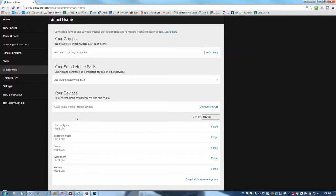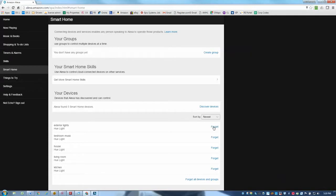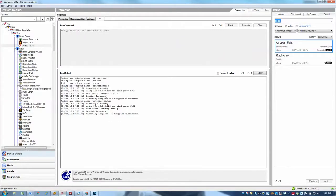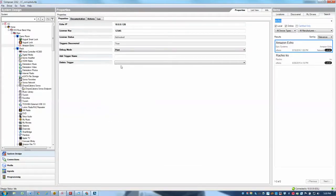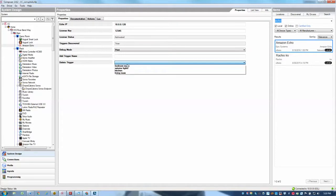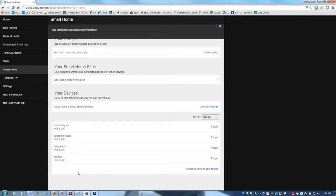So the only thing to note is if you do remove devices or you remove triggers from the driver, then we don't automatically remove them from the echo. We have to actually go ahead and choose the forget option here. So if you do forget, or you can actually choose forget all devices and groups, and that will essentially clear those out as far as the echo is concerned. So if you do want to do that, just remember that we don't actually remove those. You just need to go there and forget them once you've deleted them. And to delete the triggers, you simply go here and you select, for example, house, and then you hit the set button and that removes it from the list of triggers, but it does not remove it from the echoes as far as I just mentioned. So just go ahead and choose to forget that device so that my lists are in sync.